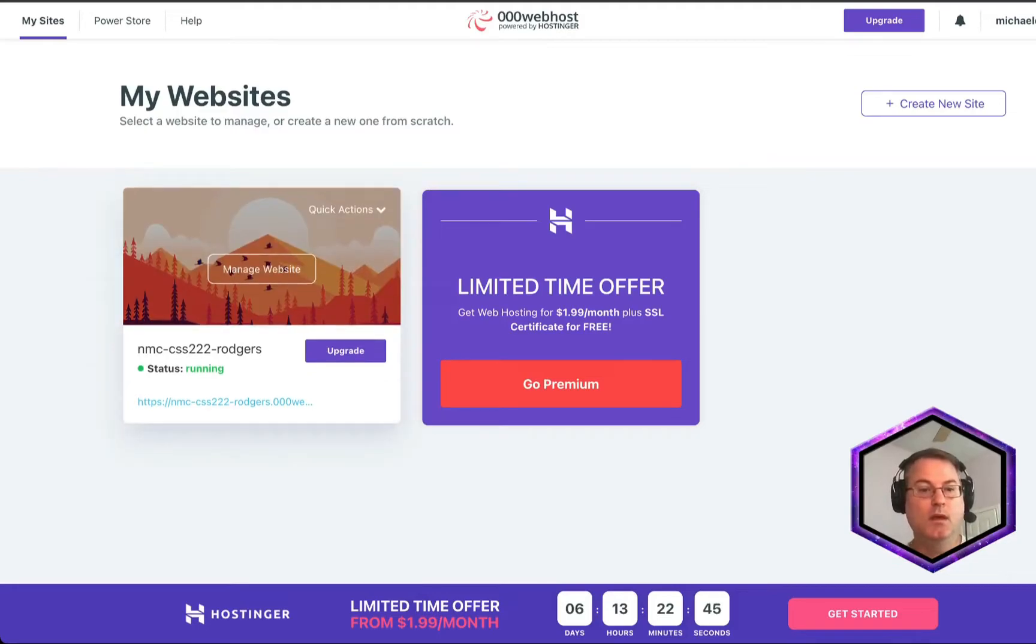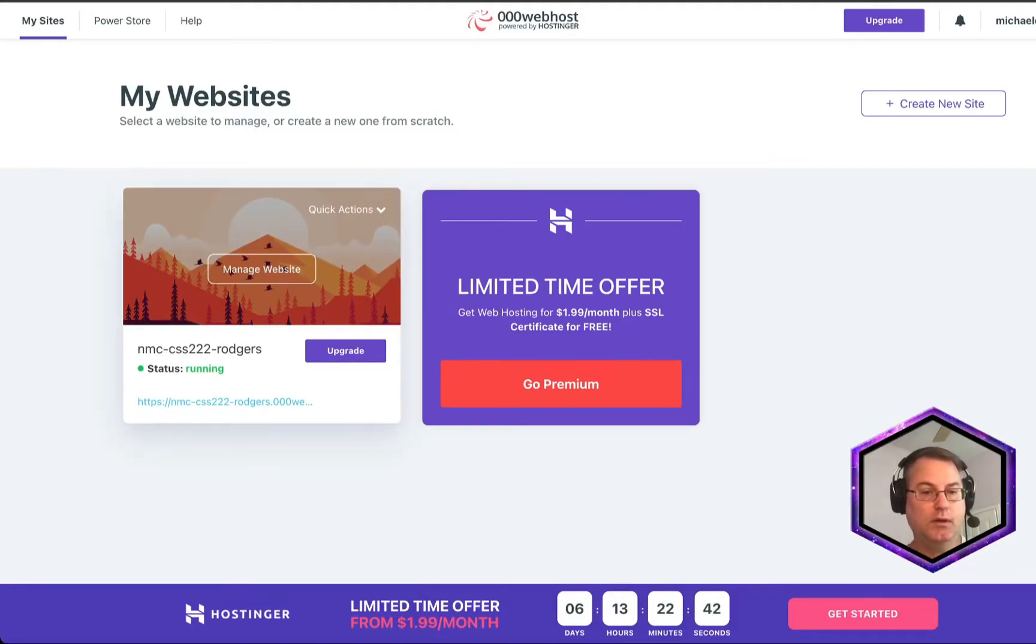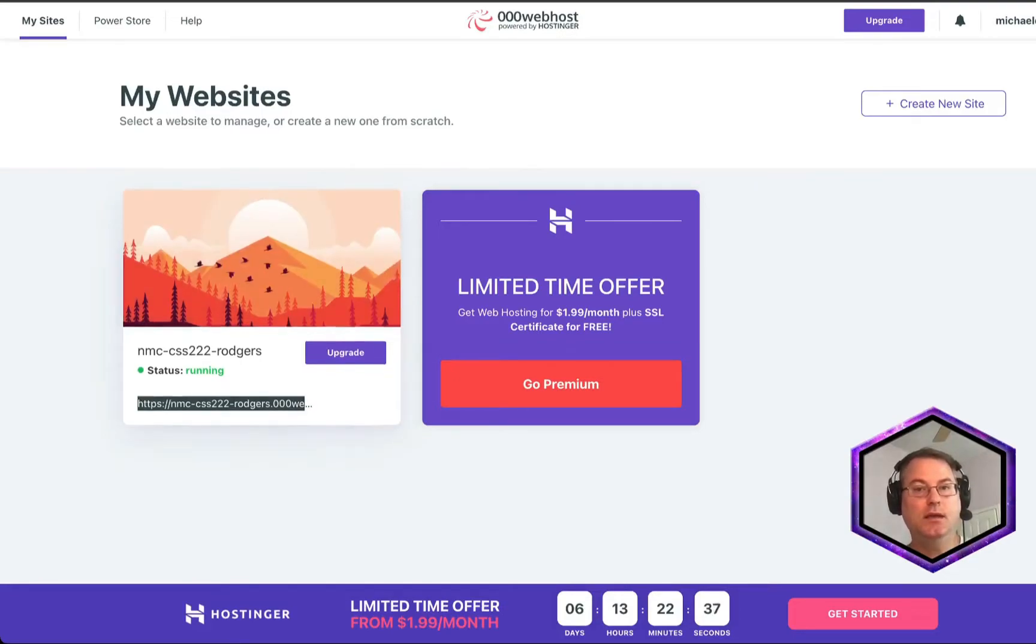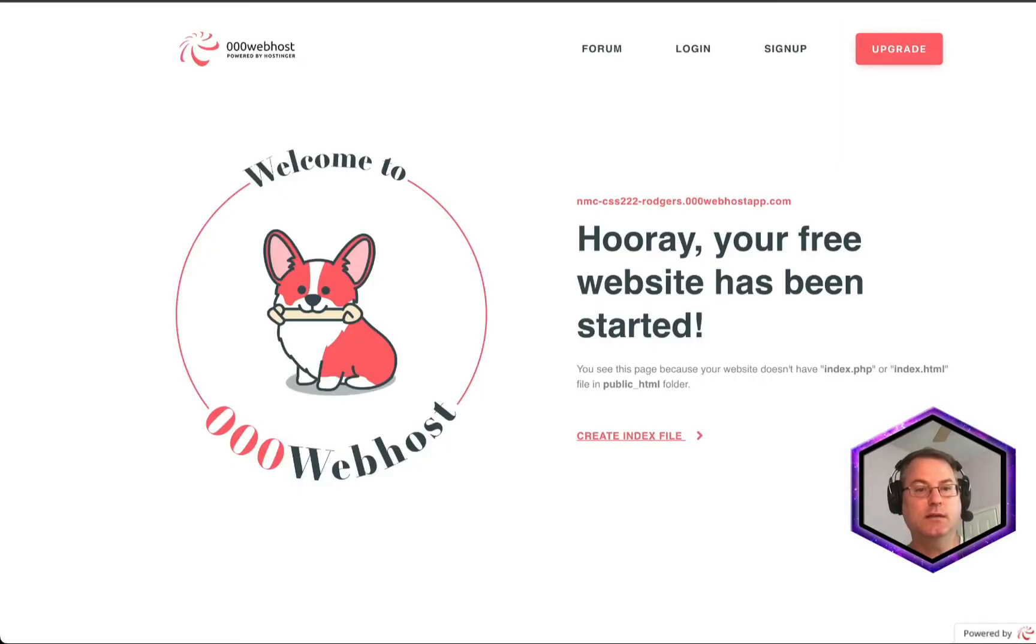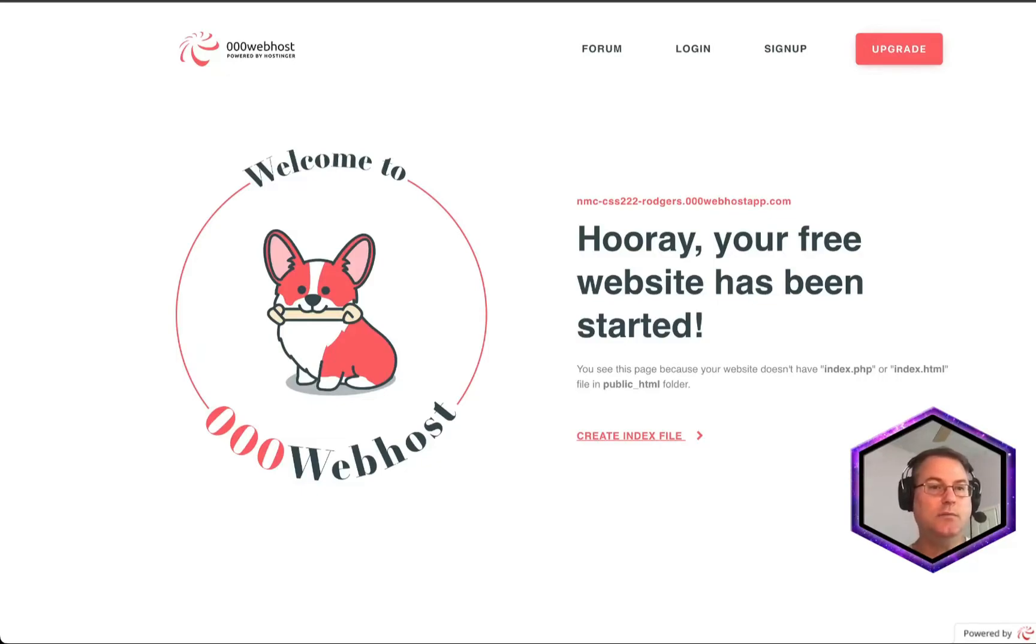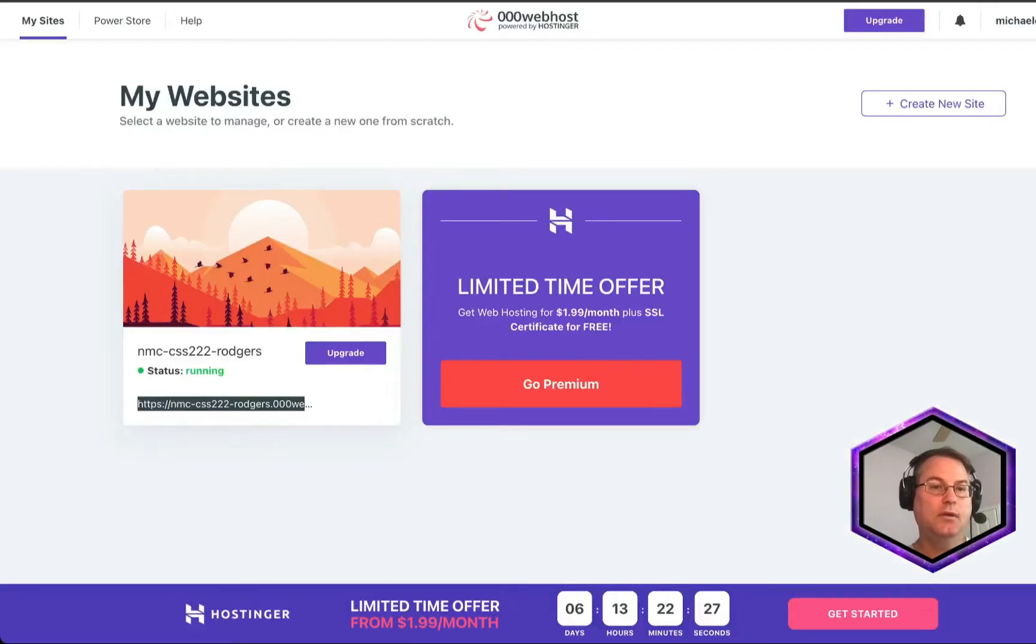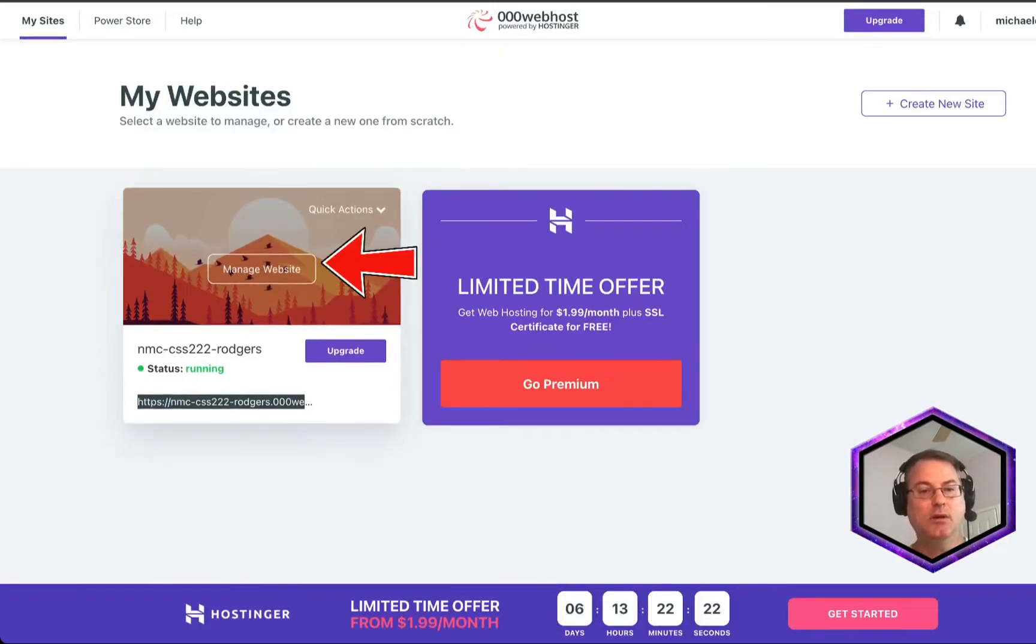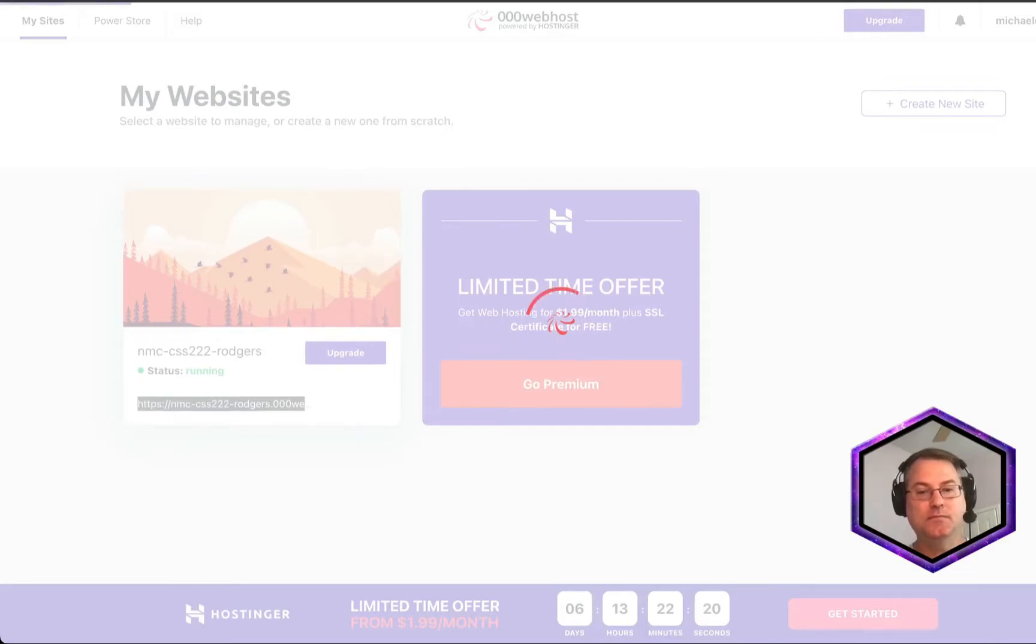Now we have a number of things we could do here. We could click on the link down here and we'll open this in a new tab. And if we select it, we can see that our website is up and running. It's created a placeholder site for us. But let's go ahead and click back on the tab here for the websites, our web list of domains. And we're going to select Manage Website.